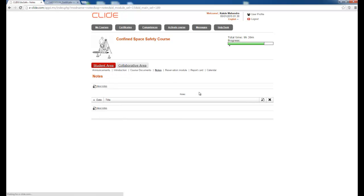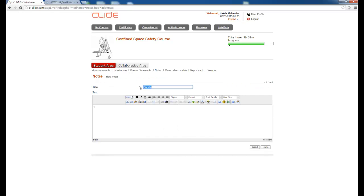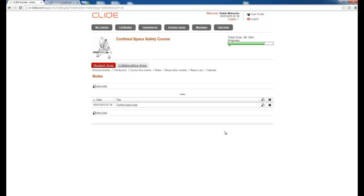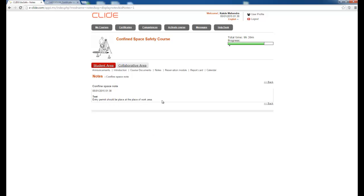There is a Notes option where you can create your own notes so you don't forget important points. For example, I write: 'Entry permit should be placed at the work area.' Once saved, the Confined Space note is registered and whenever you visit, you will see your own notes.